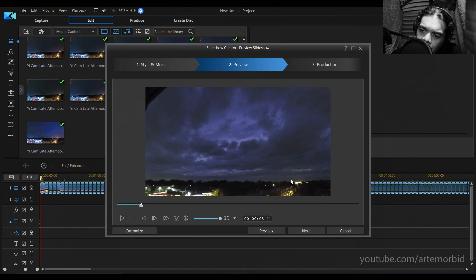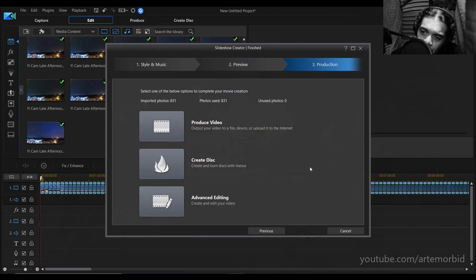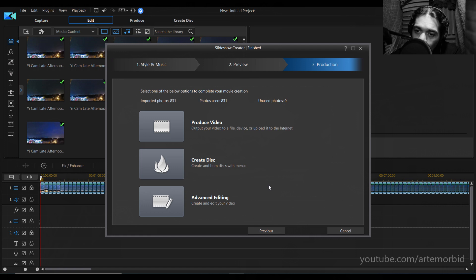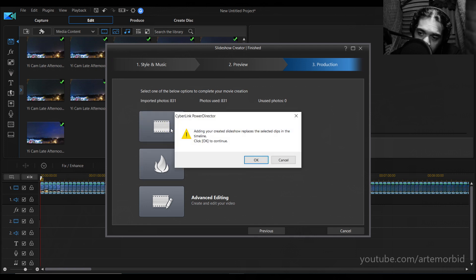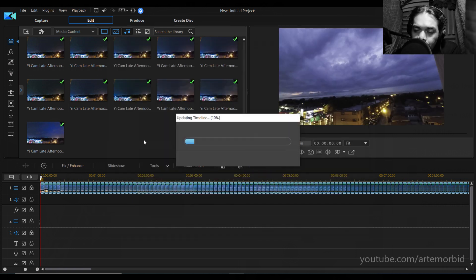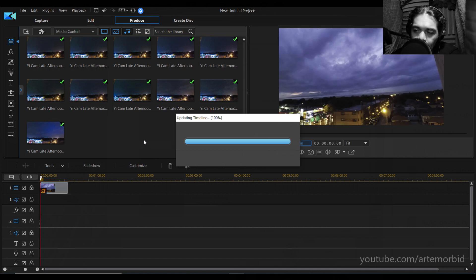From there, go to Next. Here you've got some more options. All you're going to do is select Produce Video. You don't need to do Disk or Advanced Editing — if you do Advanced Editing, it just takes you back to the previous window where you can adjust things. But since all our images are already in the timeline, just hit Produce Video. It's going to ask about adding the creative side to replace the selected clips in the timeline — just hit OK. It's updating the timeline and putting everything together into one single usable file for you to produce.